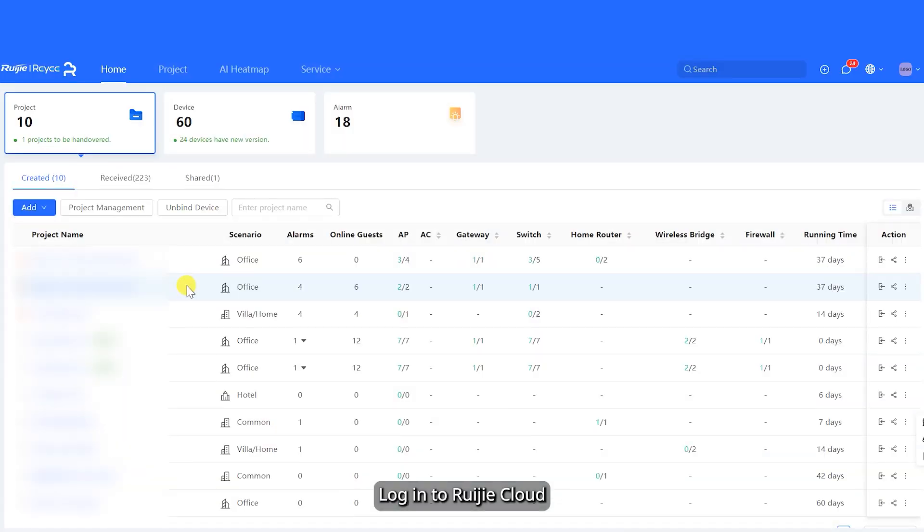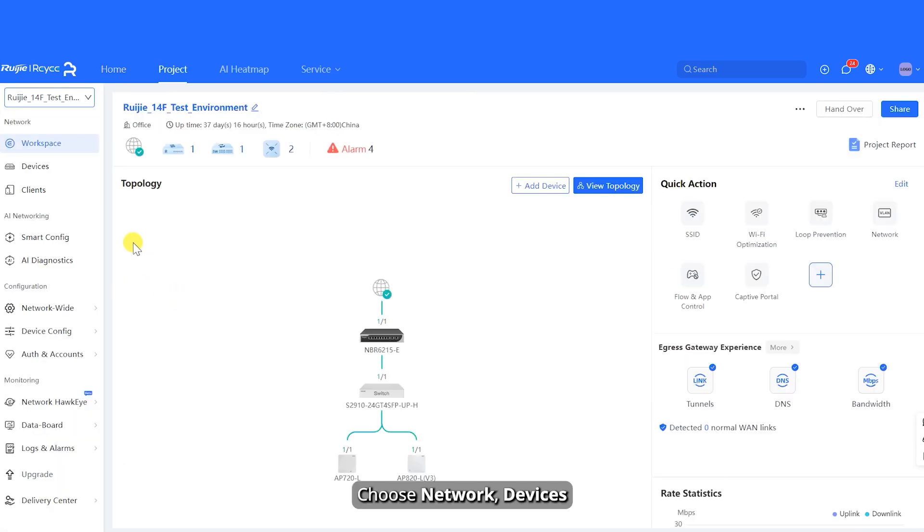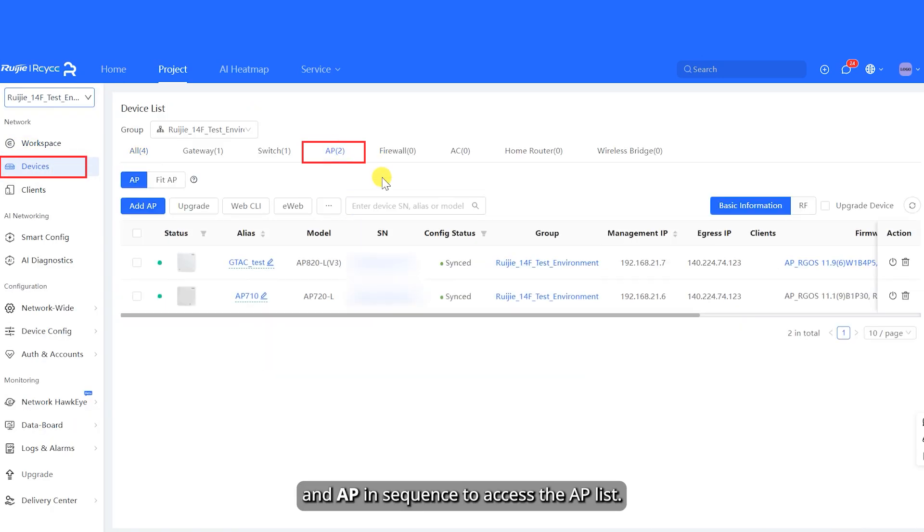Log into Weijia Cloud. On the home page, click a project name. Choose network, devices, and AP in sequence to access the AP list.